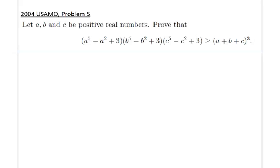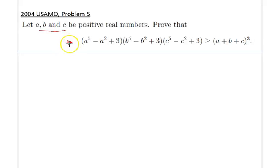Hello everyone, today we will be going over 2004 USAMO Problem Number 5. Here is a view of this problem: a, b, c are positive real numbers, and we would like to prove the following inequality.